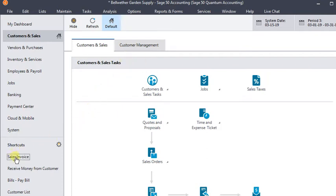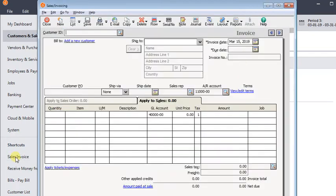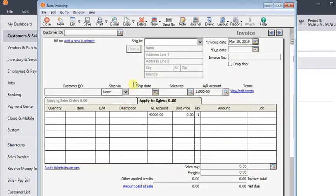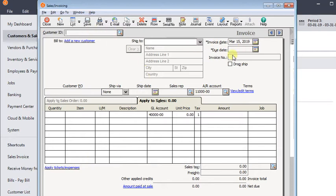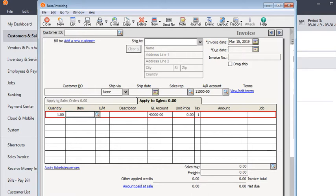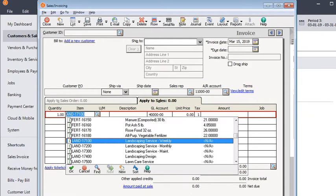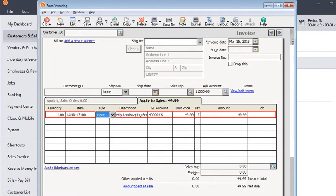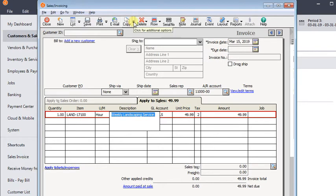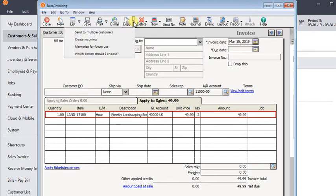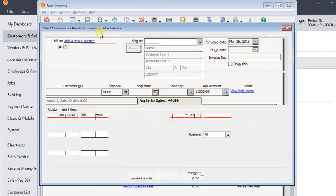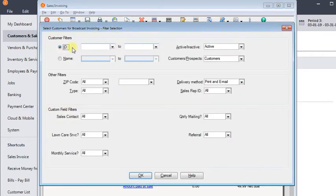We're going to go into sales invoice and we're going to fill out this invoice, mostly just the bottom half, exactly the way we want it to appear. The customer ID will get filled in later. I'm just going to put in some weekly landscape service here and then I'm going to come up to the arrow next to the copy button and click send to multiple customers. Of course I could have added more detail on the invoice. It doesn't have to be just one item, but just to keep things simple, we left it at that.